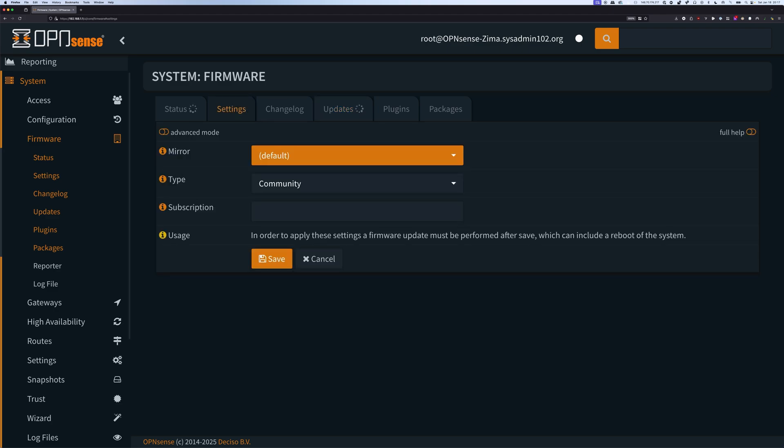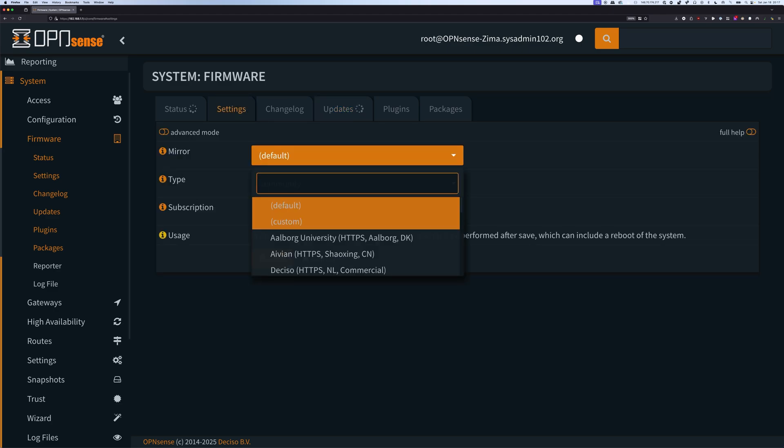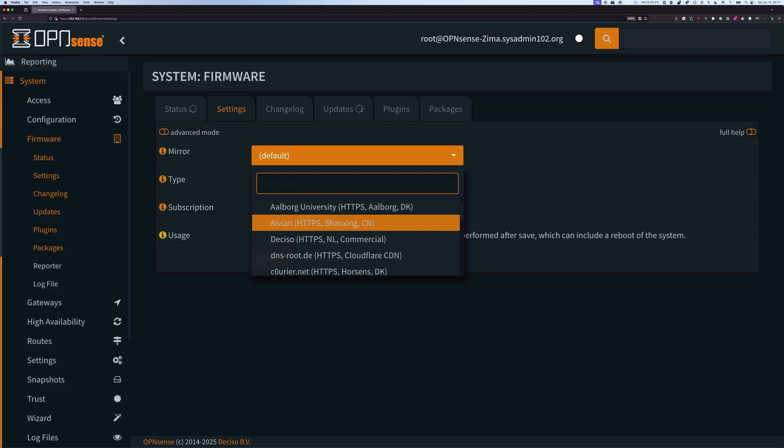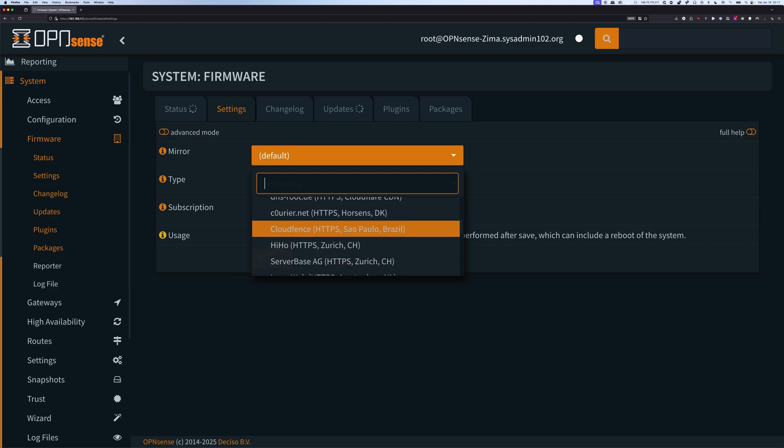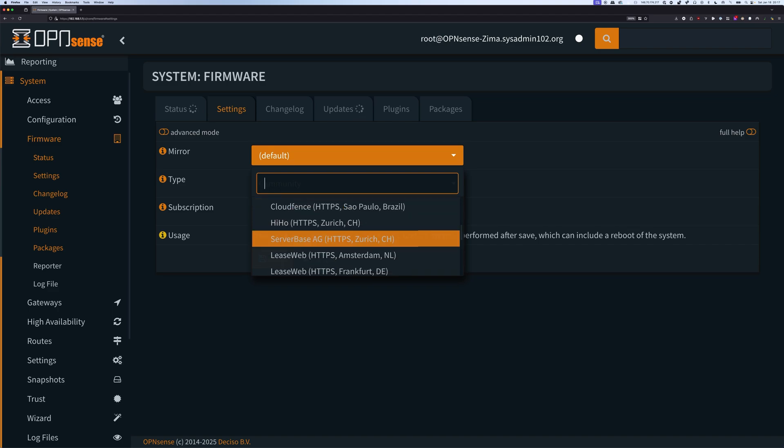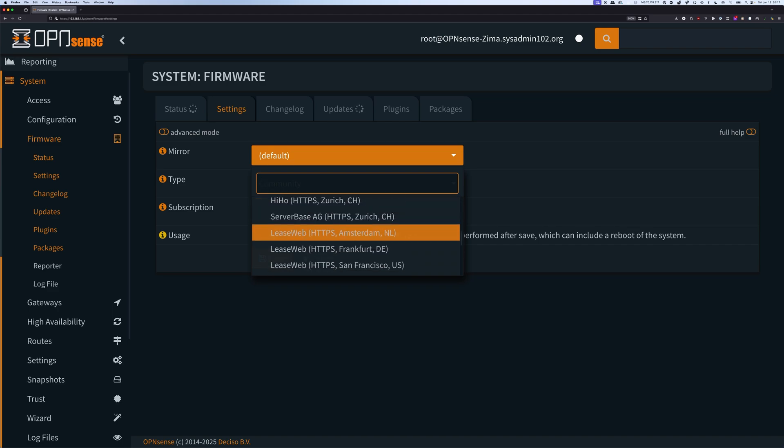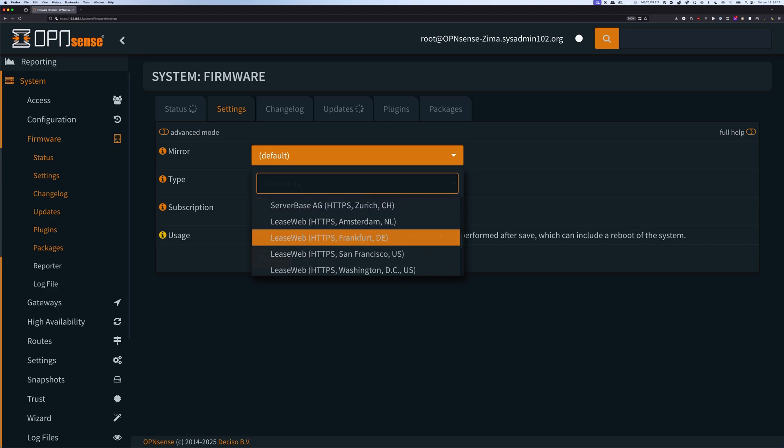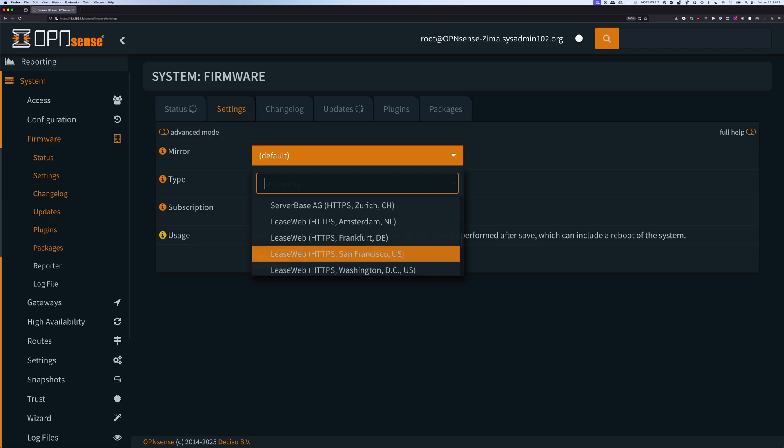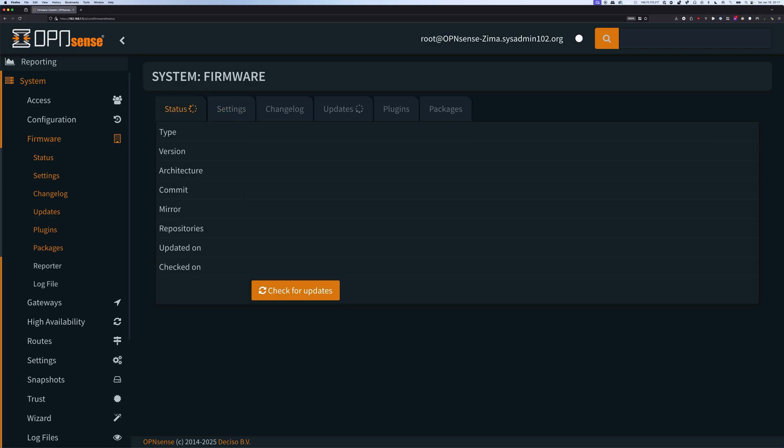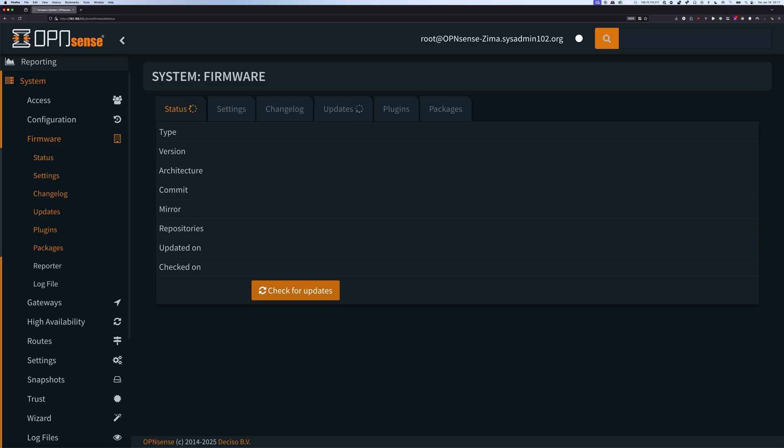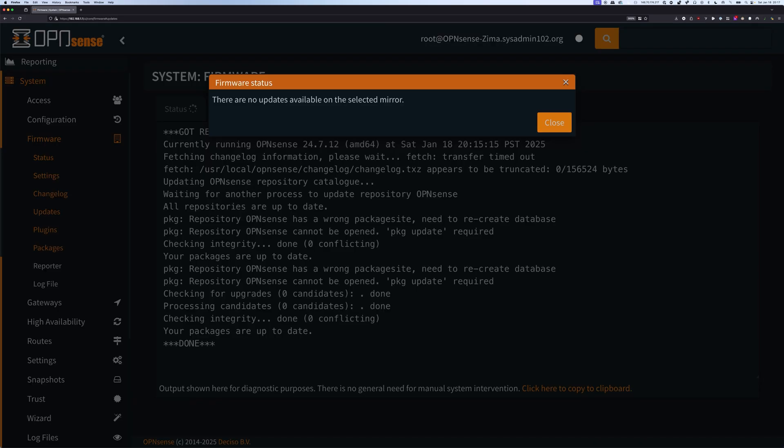So what you can do is you can set the alternate server. Pick the one that's closest to you. The closer, the quicker it's gonna be. So for me, I live in California, so San Francisco would be the closest one to me. Alright, and we're gonna do a check for update again. There we go. It's a lot quicker.